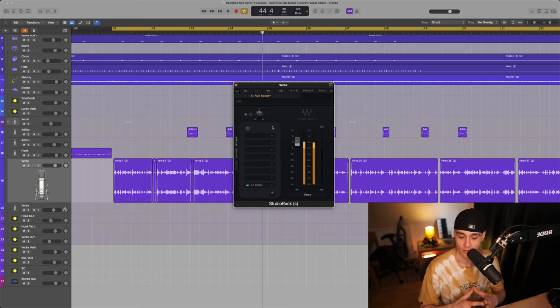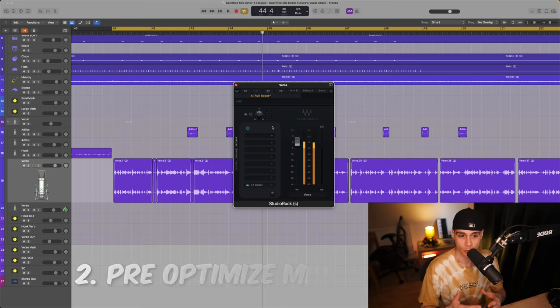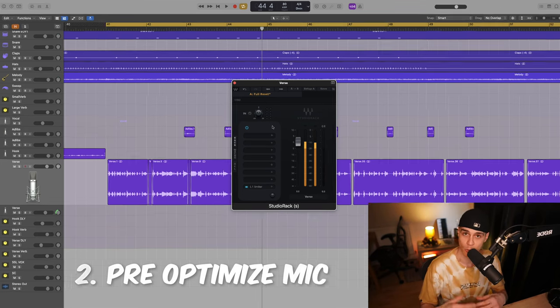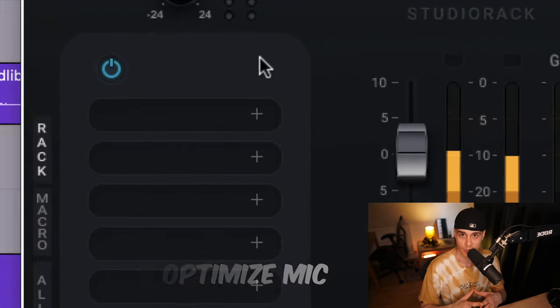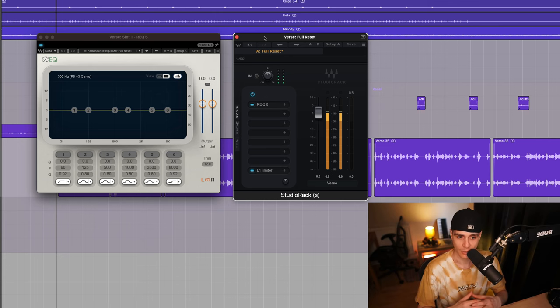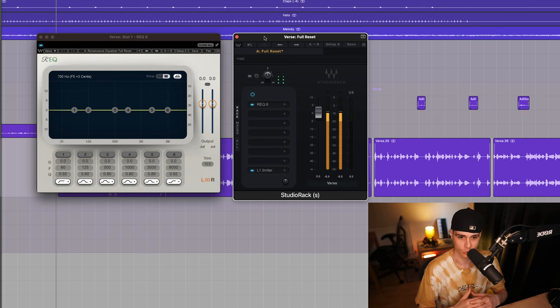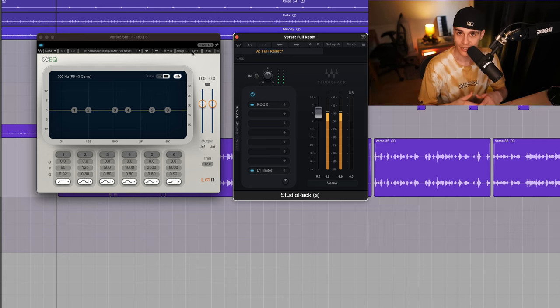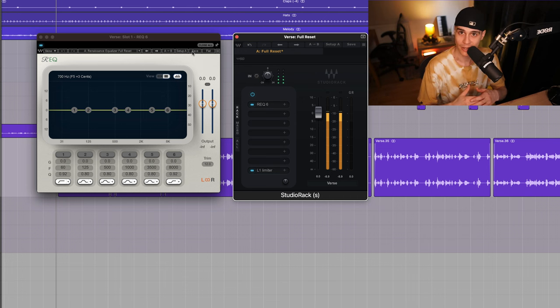Now we know the differences between our mics so we can pre-optimize it with an EQ. I like to use the R EQ and we can accomplish the job of the deductive EQ too. Let's take a listen and I'm just gonna dial in.